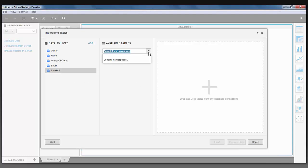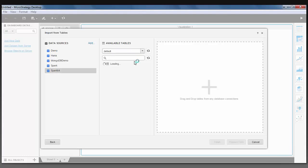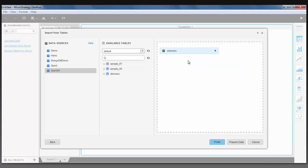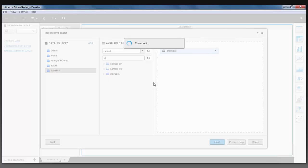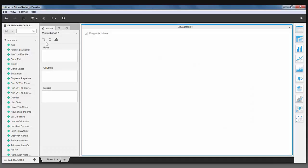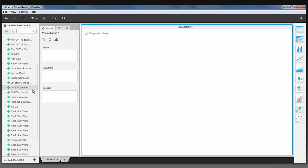I can now select the default database within Hadoop, and drag over the Star Wars table. I'm going to choose a live connection. I can now see the same Star Wars table data that we were looking at in Tableau in my MicroStrategy BI tool.